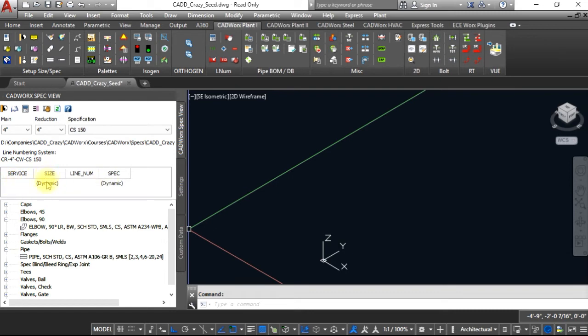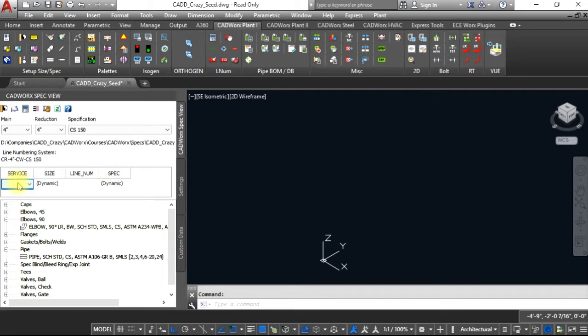Now the size and the spec is dynamic, but the service and the line number are able to be edited.